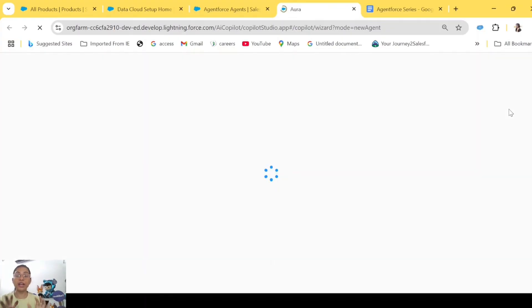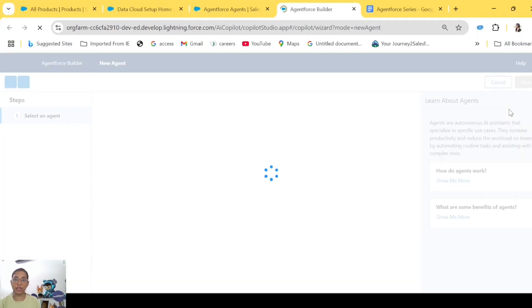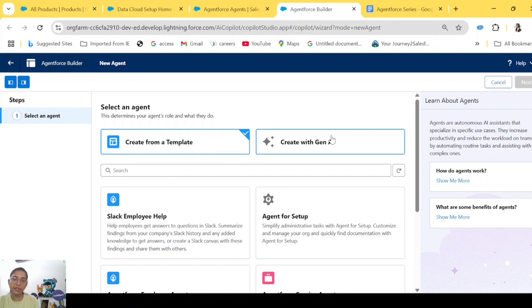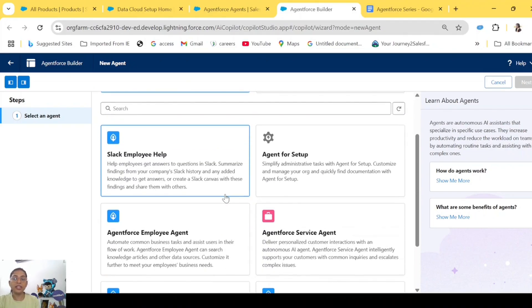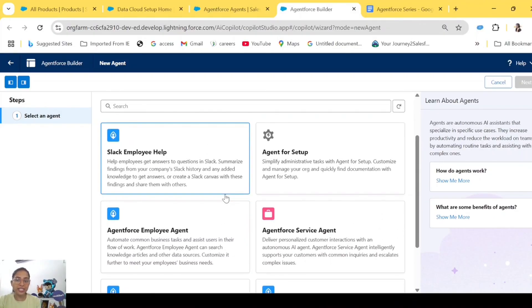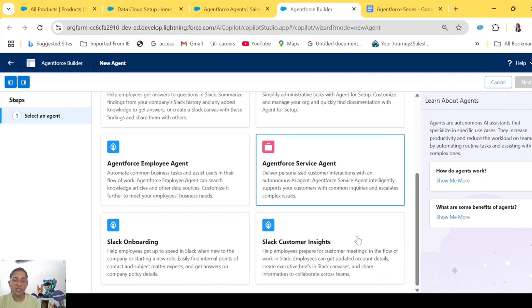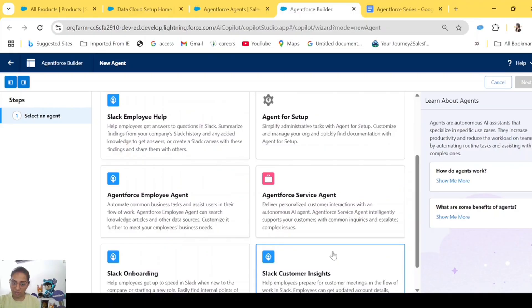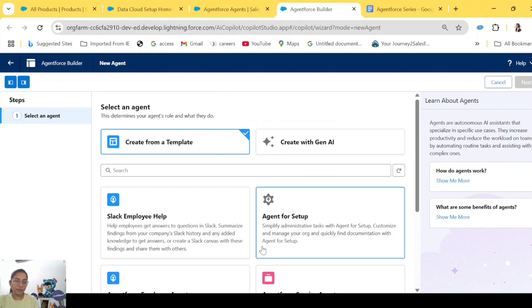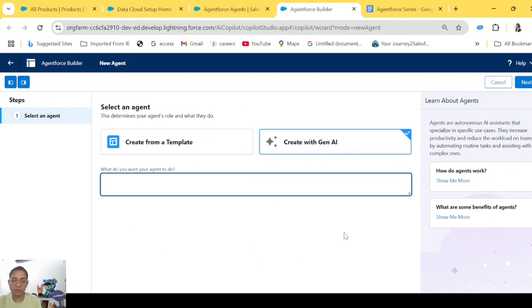We are going to create a Service Agent. There are other agent types as well — we'll talk about them briefly and then move ahead with our Service Agent. In the AgentForce Builder you will see 'Select an Agent Type,' which says 'Created from a template' or 'Create with Gen AI.' If you select 'Created from a template,' there are a few templates already from Salesforce: Slack Employee Help Agent, AgentForce Service Agent, Slack Onboarding Agent, and Slack Customer Insights Agent. Today we are going to create the AgentForce Service Agent, but we will not create it from the template — let's create it from Gen AI.